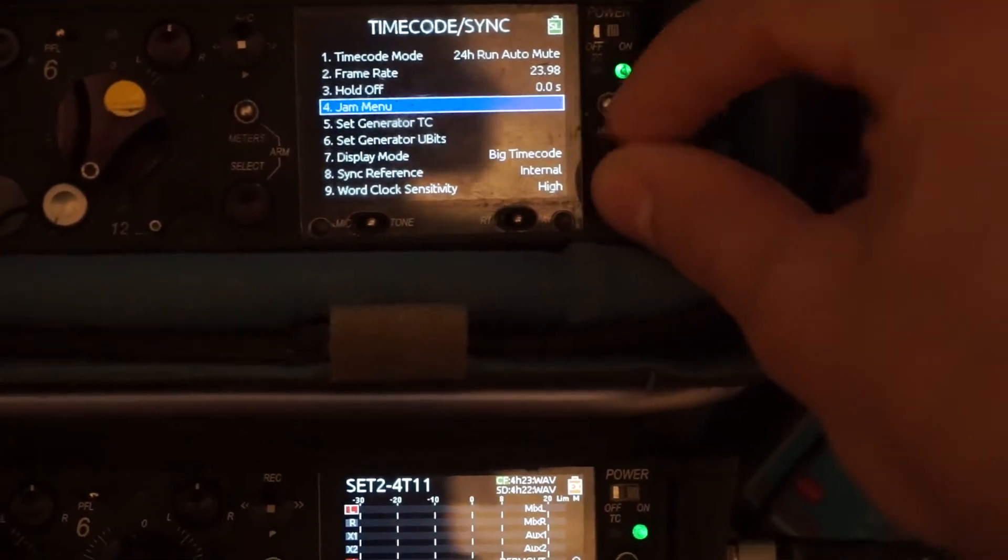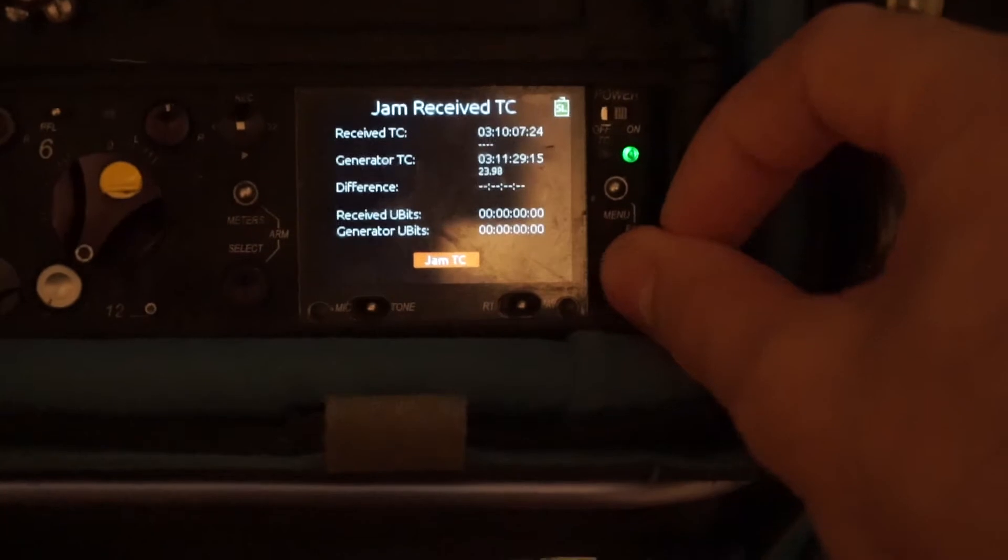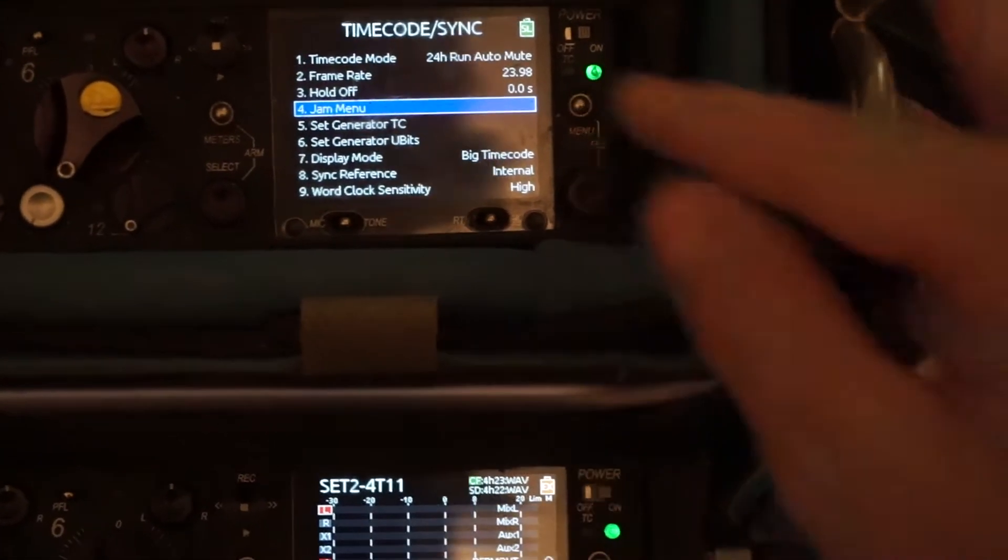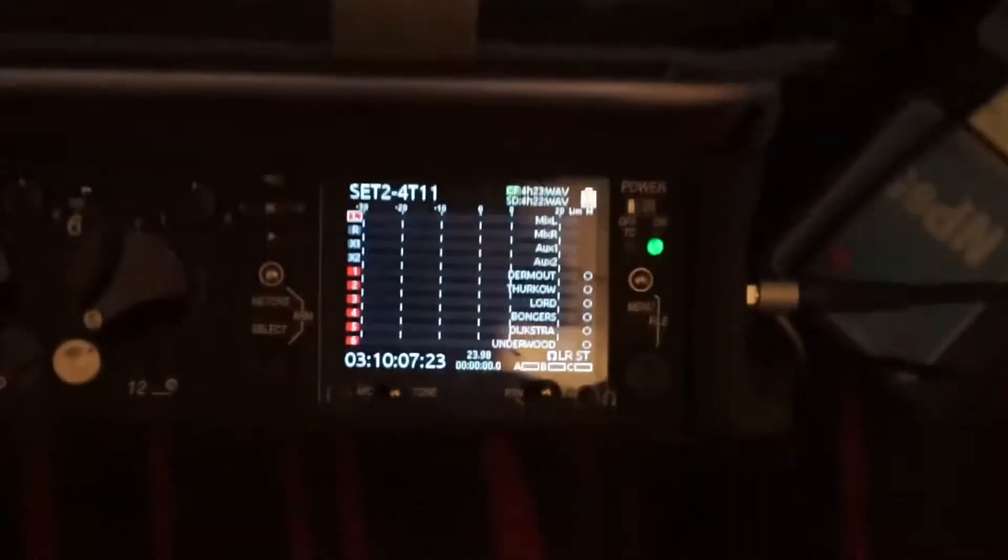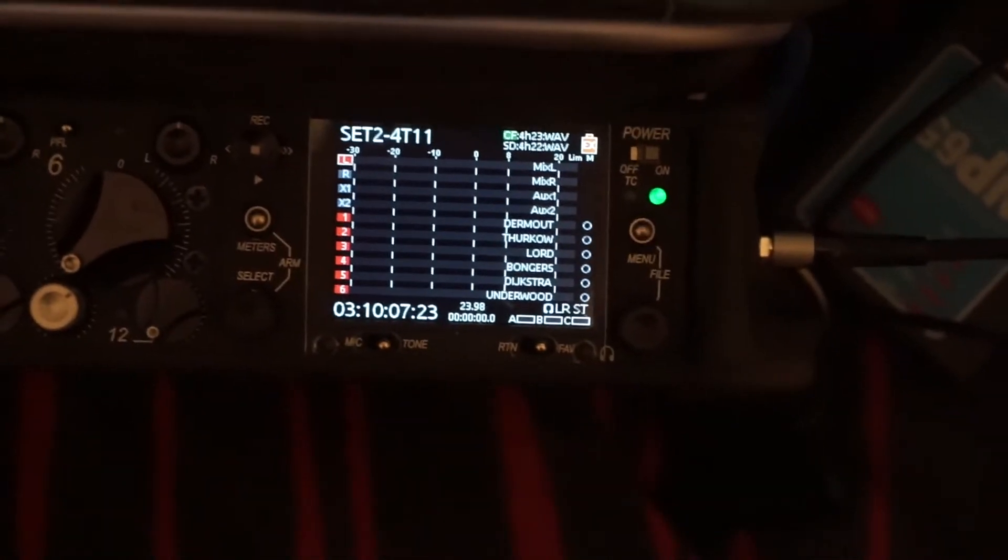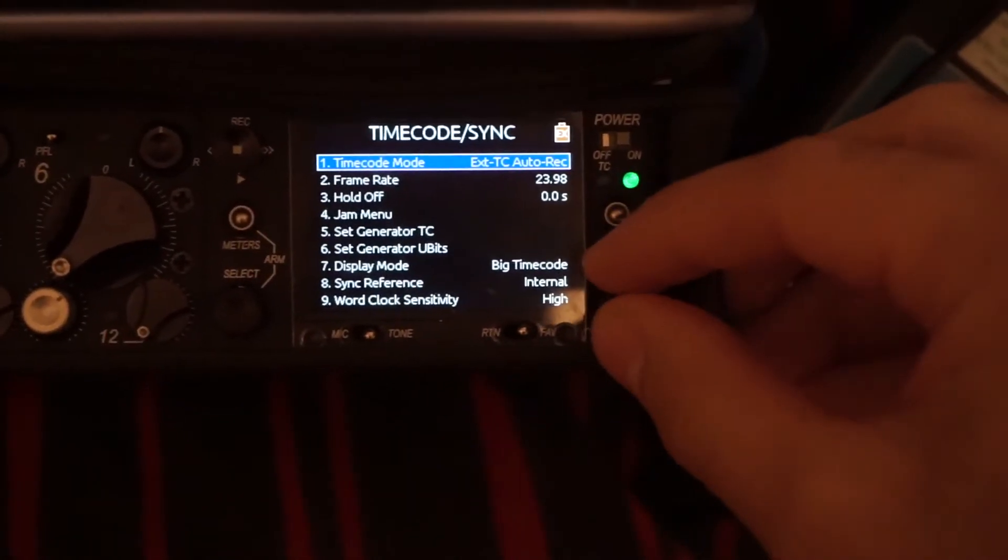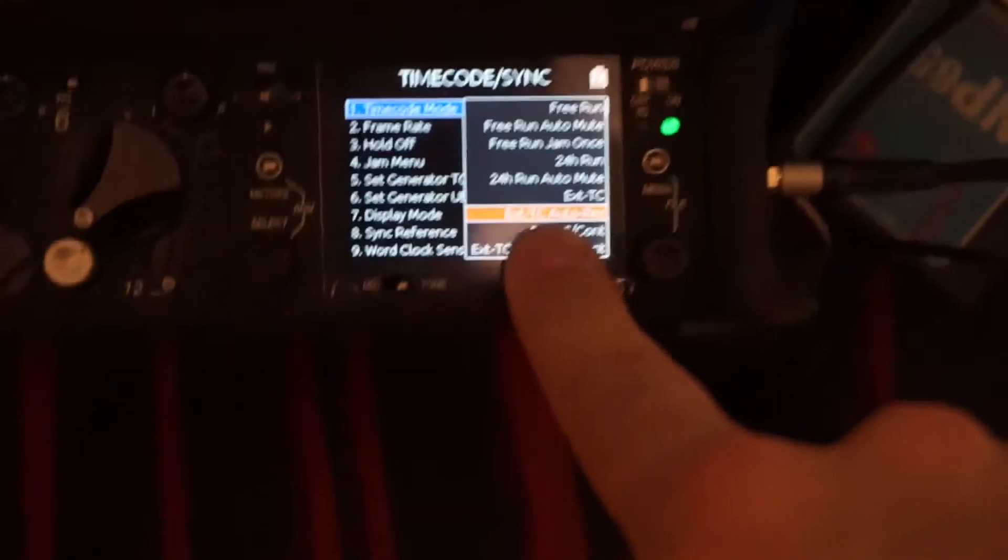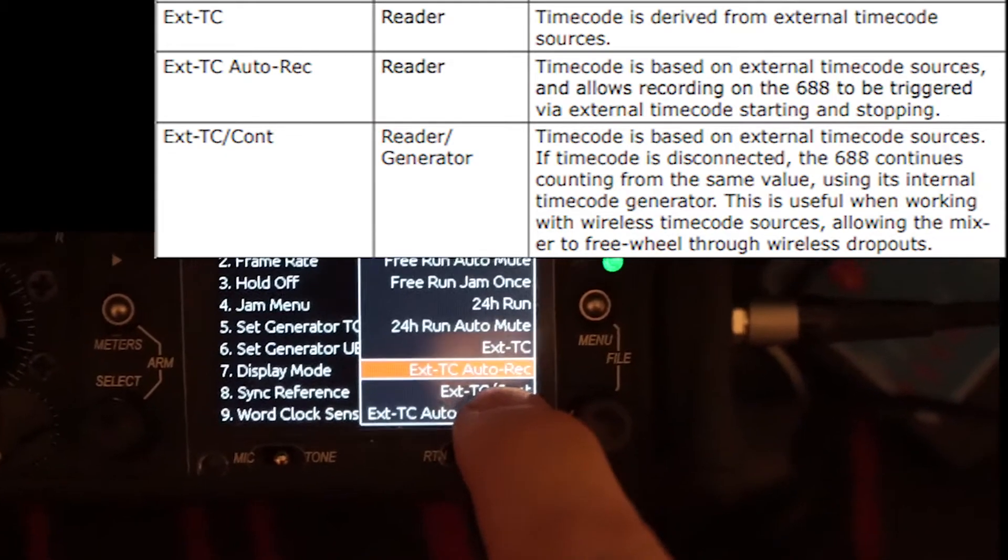And otherwise, just do a first jam initially to make sure that they're on exactly the same timecode. And then you're pretty good on your master unit. Then on your slave unit, as we will call it, we want to make sure that we're on Ext-TC Auto Record.